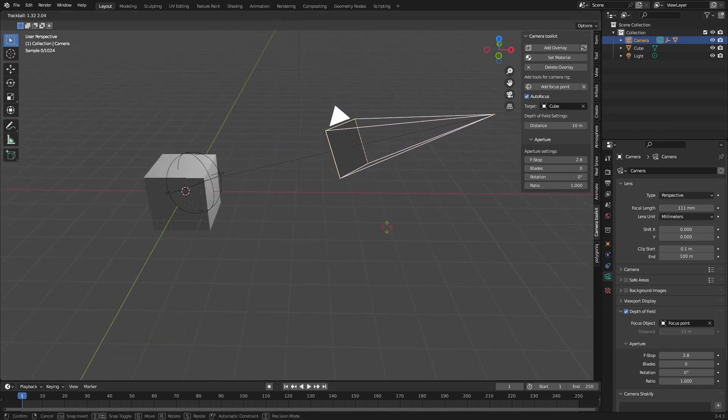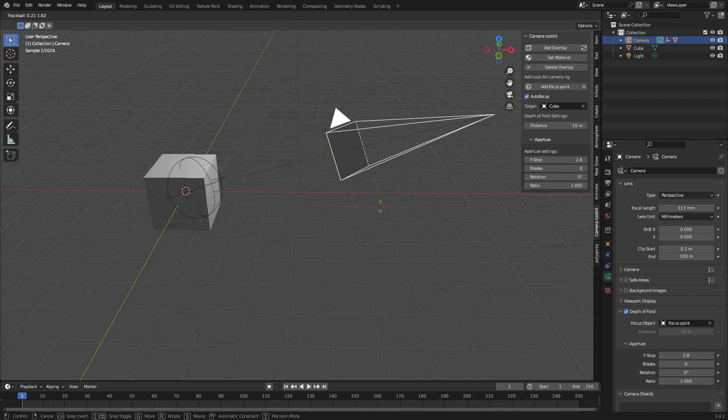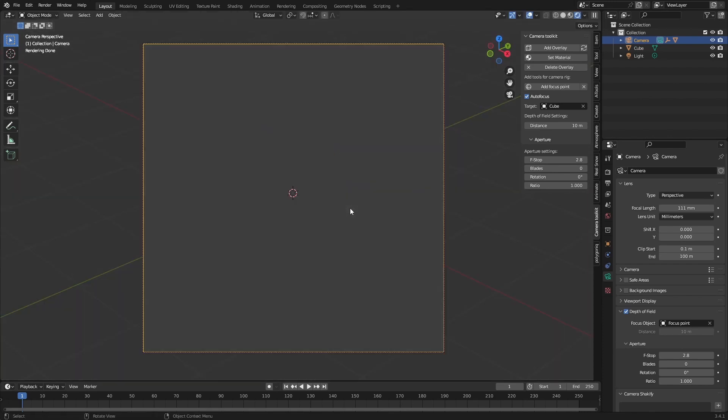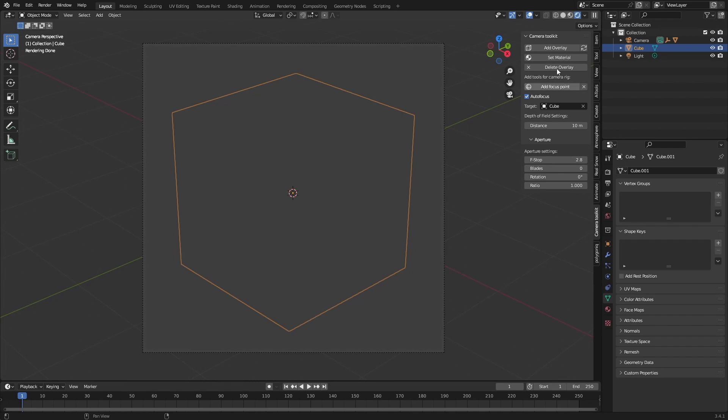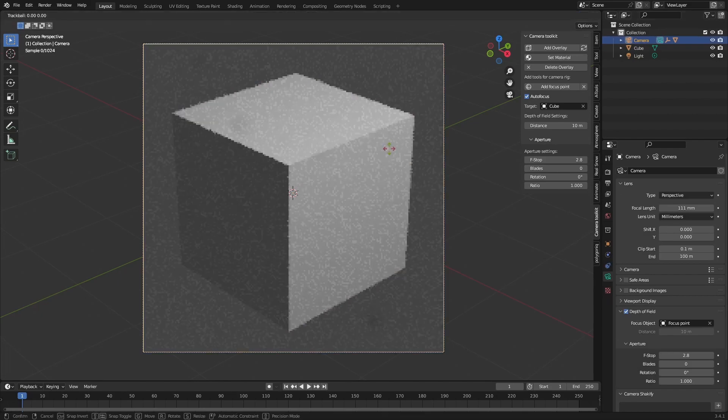So the focus point will just snap to the cube. And if we move the camera around the focus point will move as well. So let's say autofocus and why can't we see the cube right now? That's because we need to set our material. So yeah, that's why it didn't work.